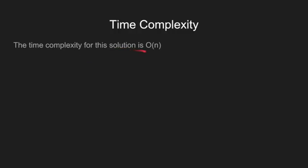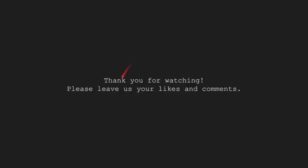The time complexity of this solution is O of n plus m. So this brings us to the end of this video tutorial.